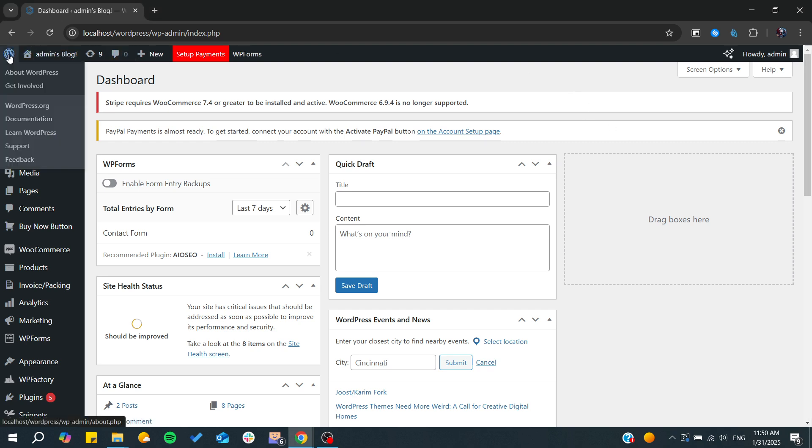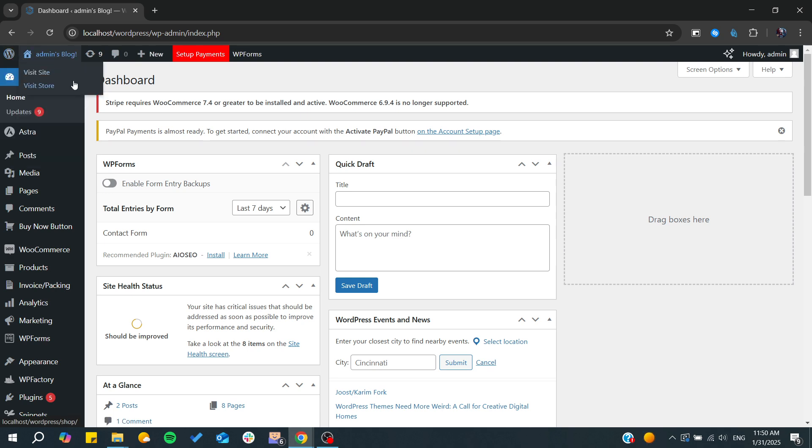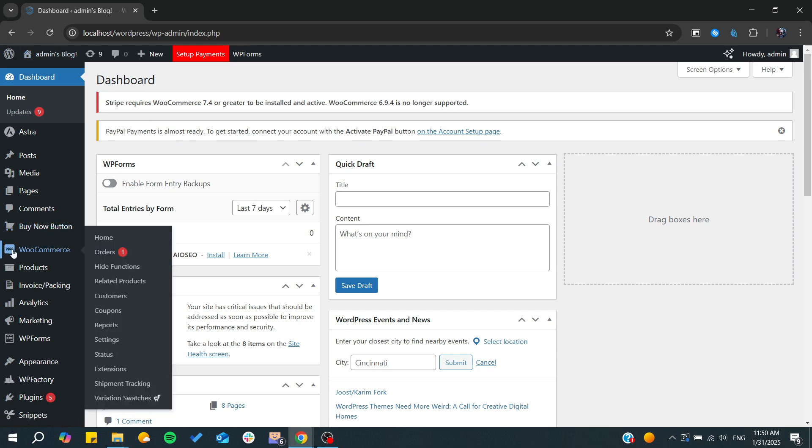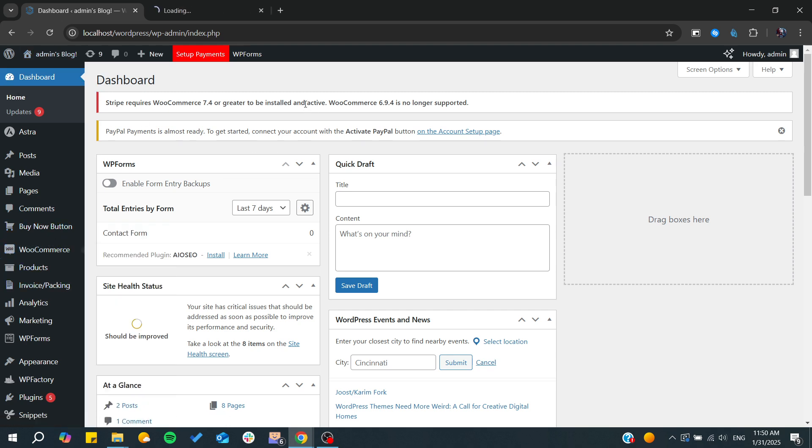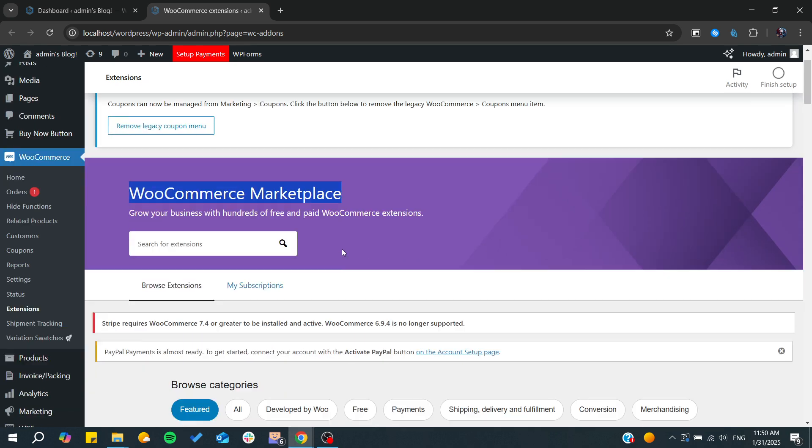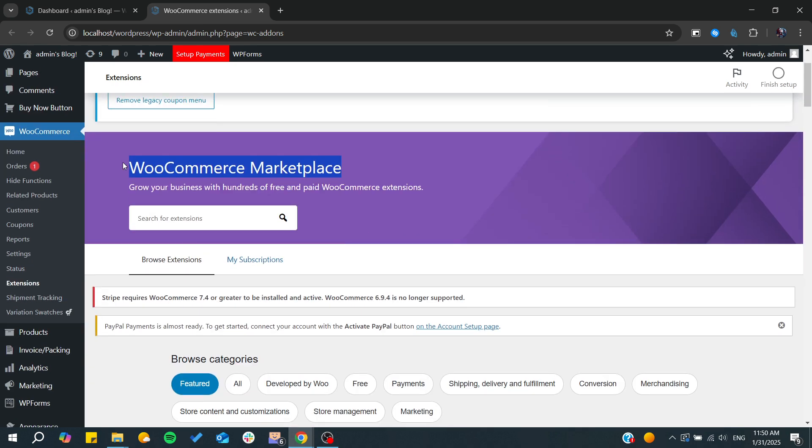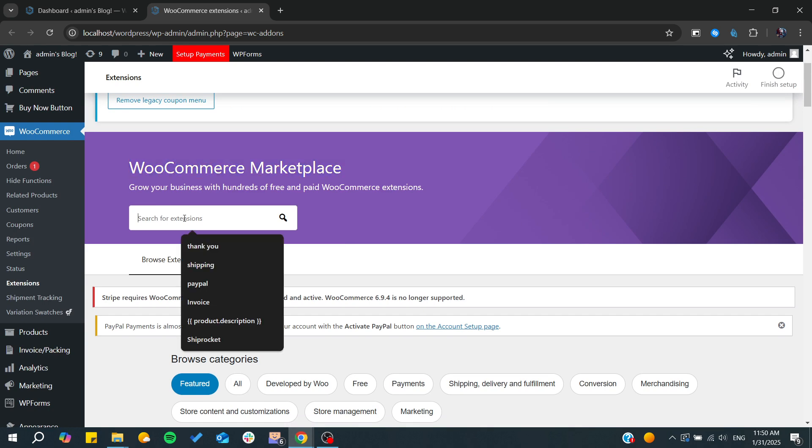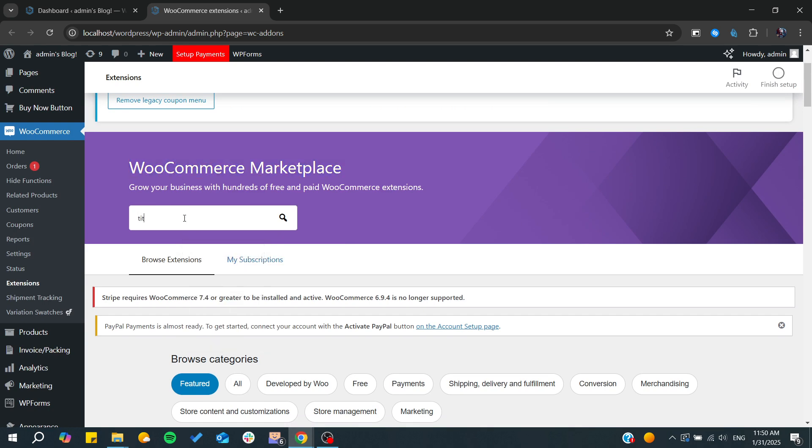First, make sure that you are in your admin panel in WordPress. After that, go to the WooCommerce extensions or plugins, and then we need to add the TikTok Pixel to our WooCommerce marketplace. Here we just need to type 'TikTok' and we will find our TikTok Pixel connector.